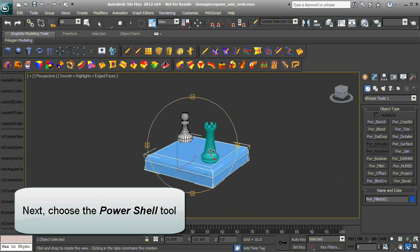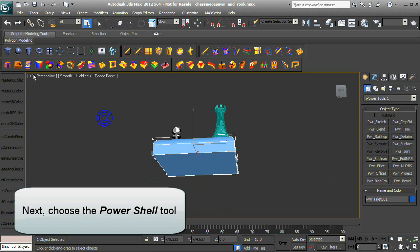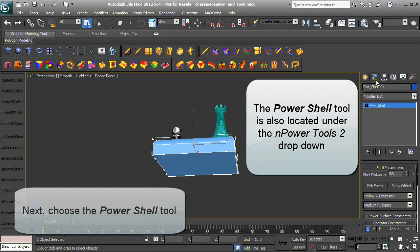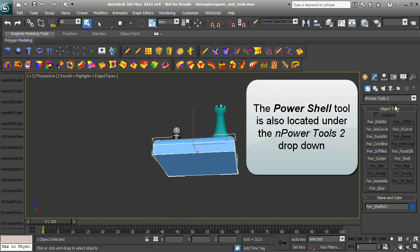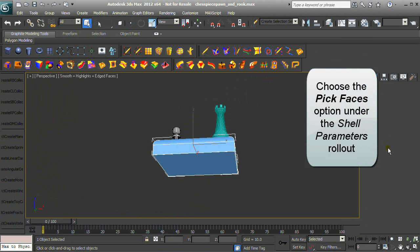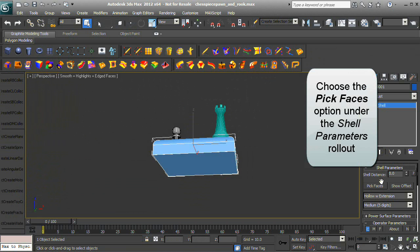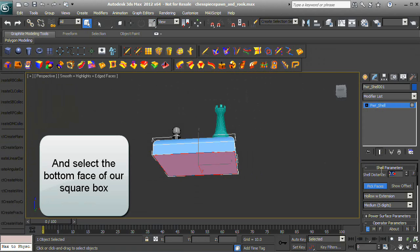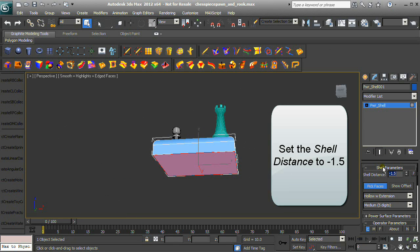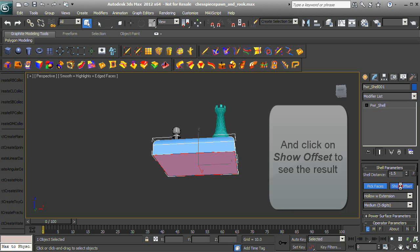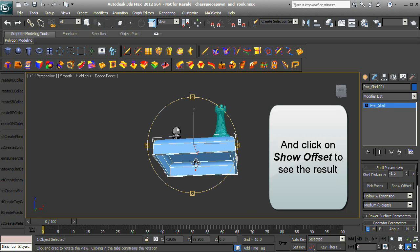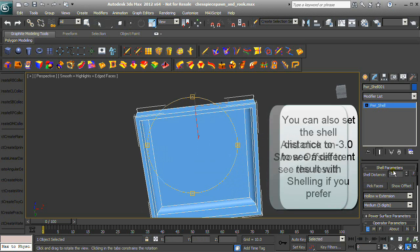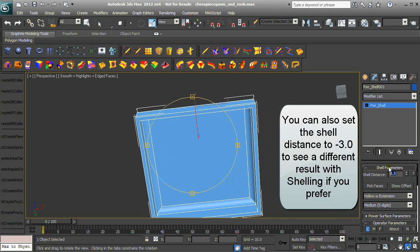Next, choose the Power Shell tool, which is also located under the NPower Tools 2 drop-down. Choose the Pick Faces option under the Shell Parameters rollout and select the bottom face of our square box. Set the shell distance to negative 1.5 and click Show Offset to see the result. You can also set the shell distance to negative 3.0 to see a different result.